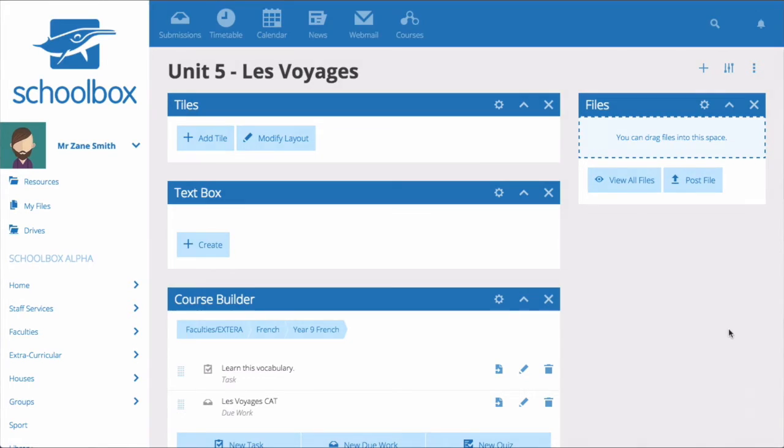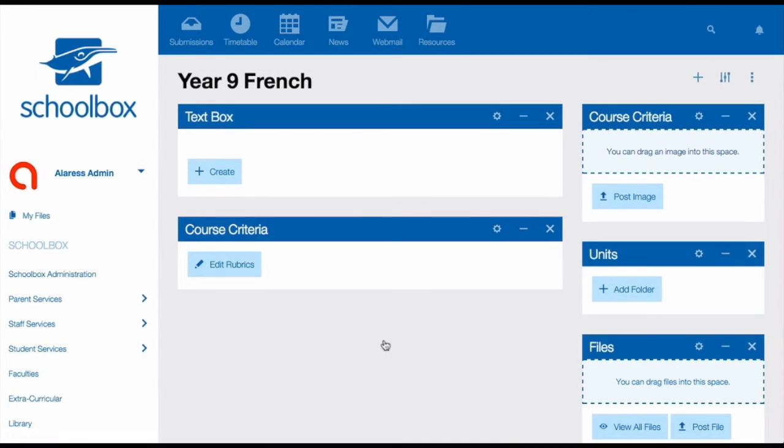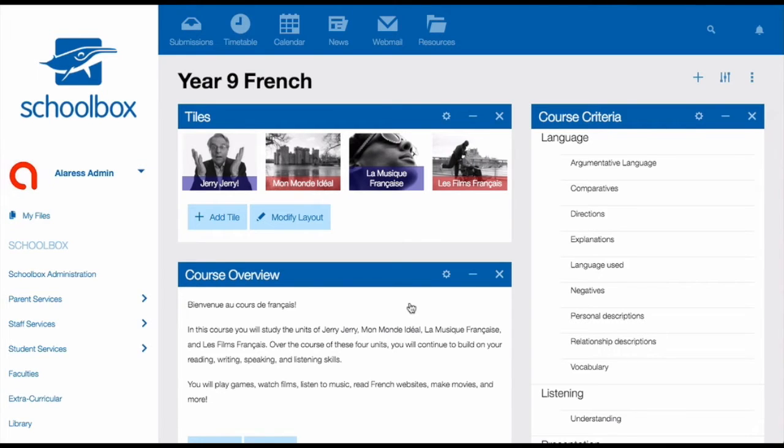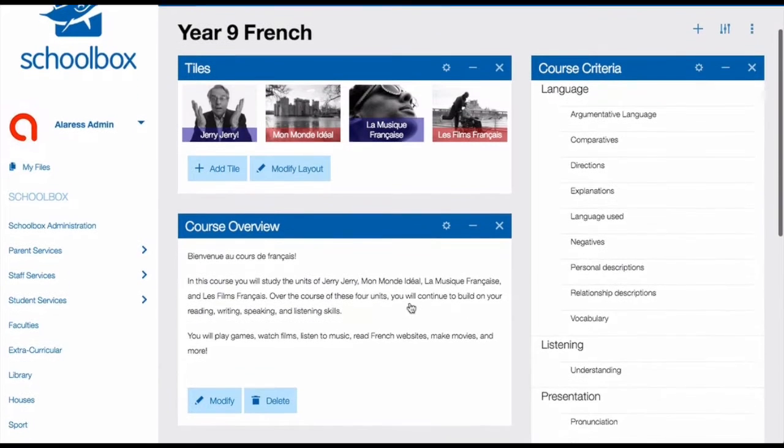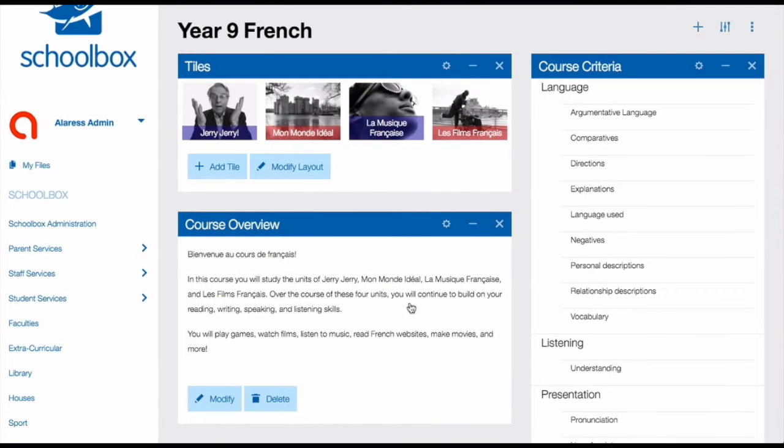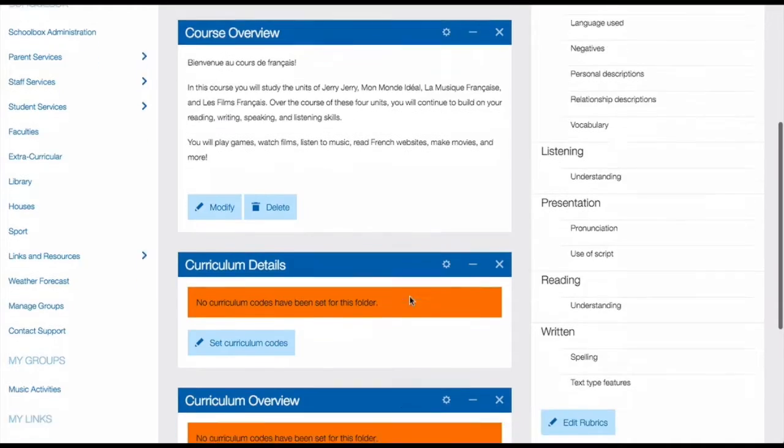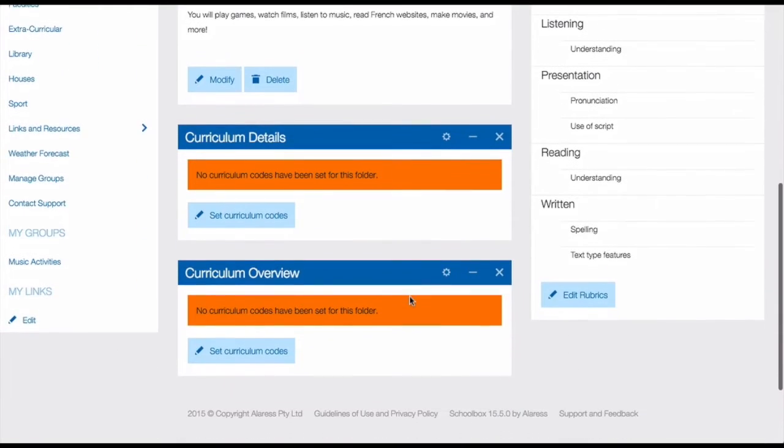Let's start by looking at your course page. The purpose of a course page is to give an overview of what students will learn when completing it. With this in mind, some great components to show on a course page are tiles that link to your units, a text box with a course overview, the curriculum mapping components, and the course criteria component.